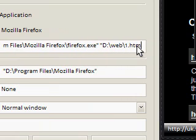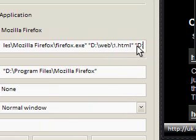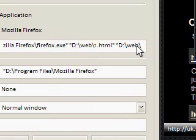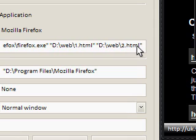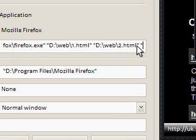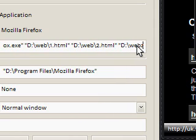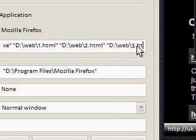web1.html. Then space and then in quotes again, D web2.html. And then space again, D web3.html.